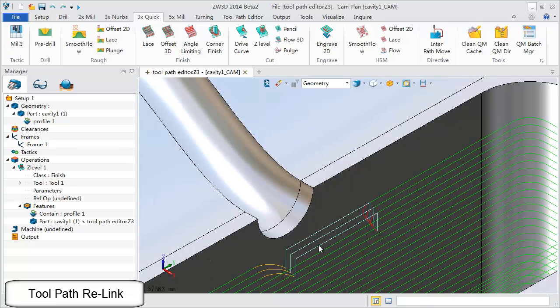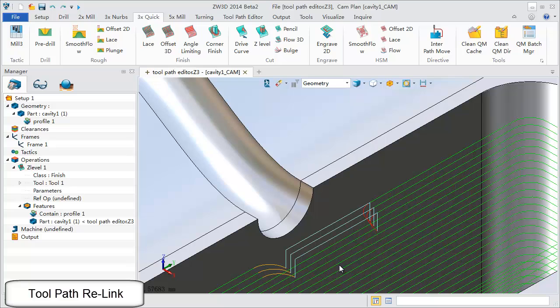After trimming we can also use the relink function to get a continuous cutting toolpath.